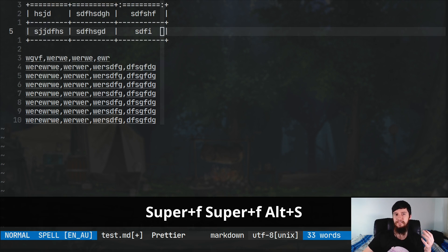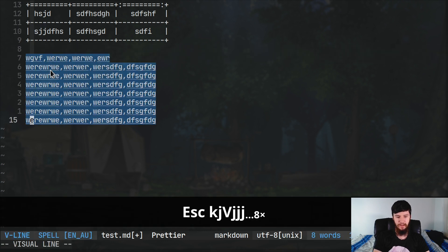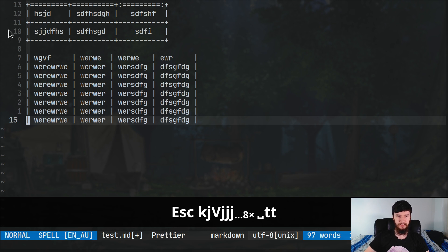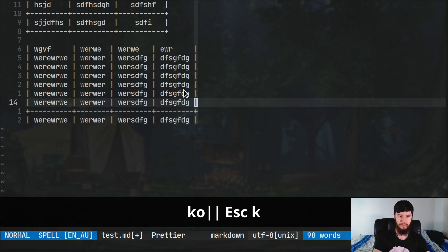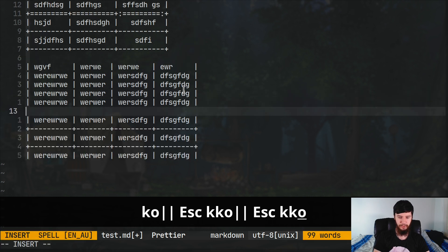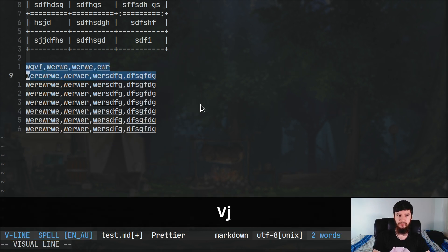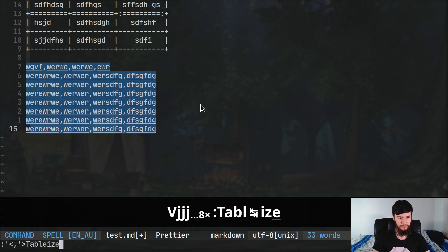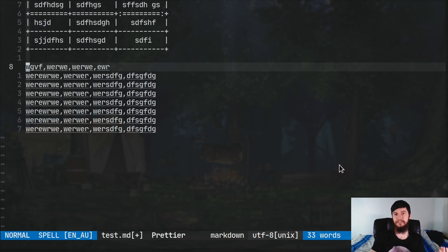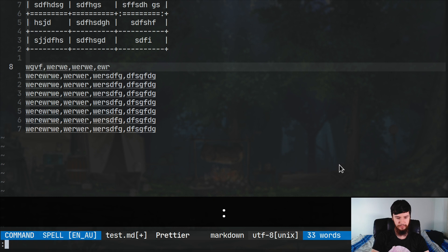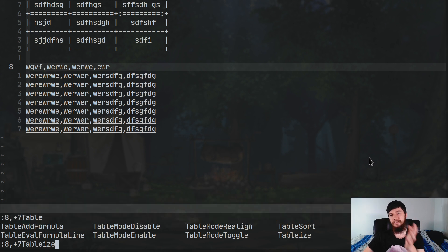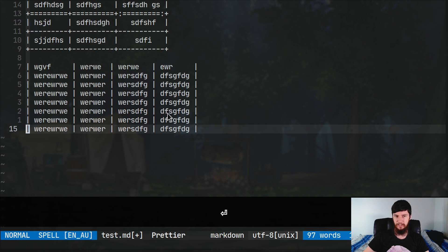You may have been wondering why I had the CSV data there this entire time. Another cool thing we can do with table mode is actually generate tables from CSV data. If we highlight all of it and press leader TT, as you'll see it puts everything into table columns — then you just go through and add the separators. You can also do it with a command: highlight the data and then run Tableize, which does the exact same thing. Ranges are supported as well — for example, colon 8, comma, plus 7, then Tableize, and it will tableize from line 8 for the next seven lines.